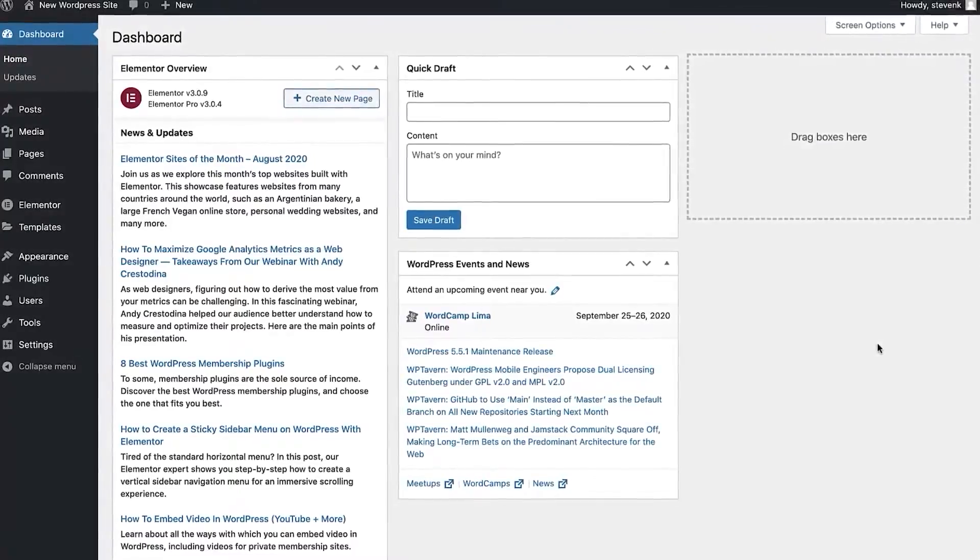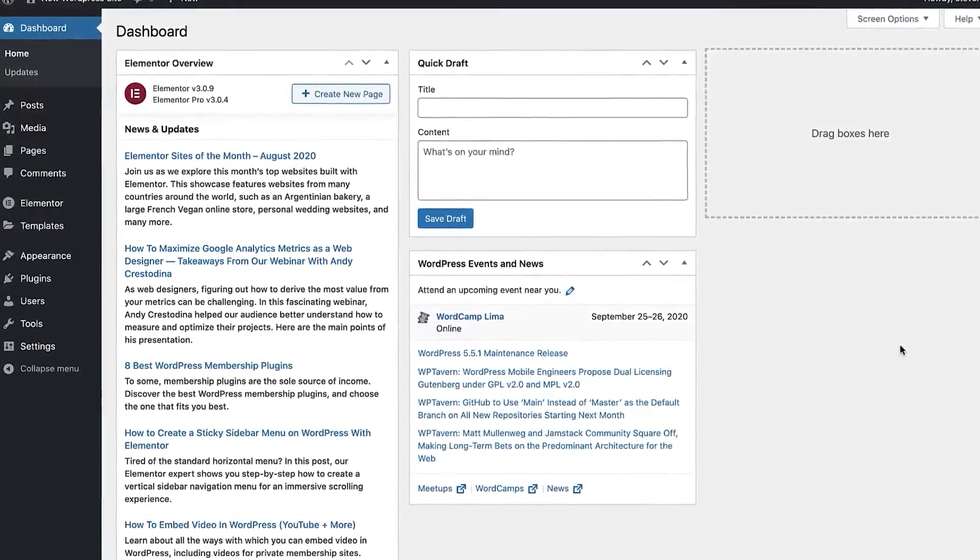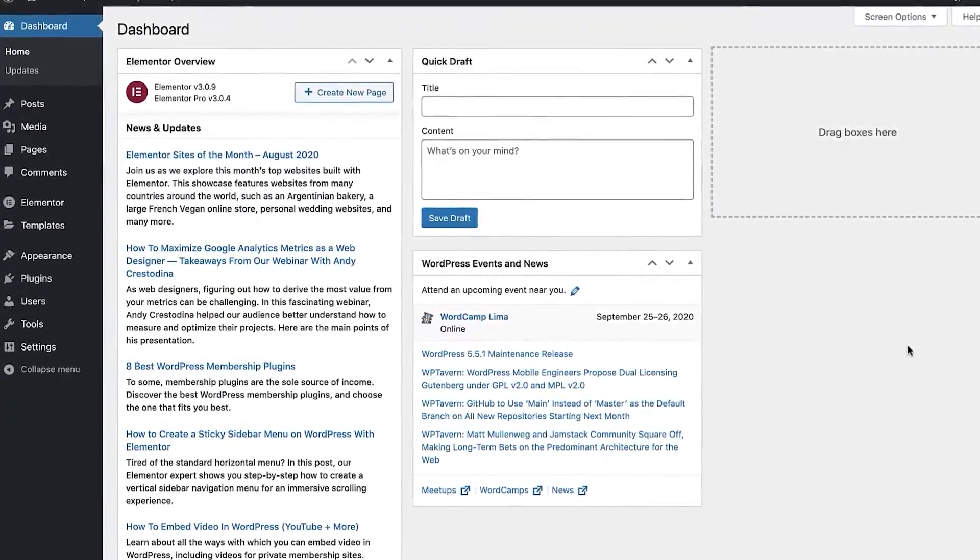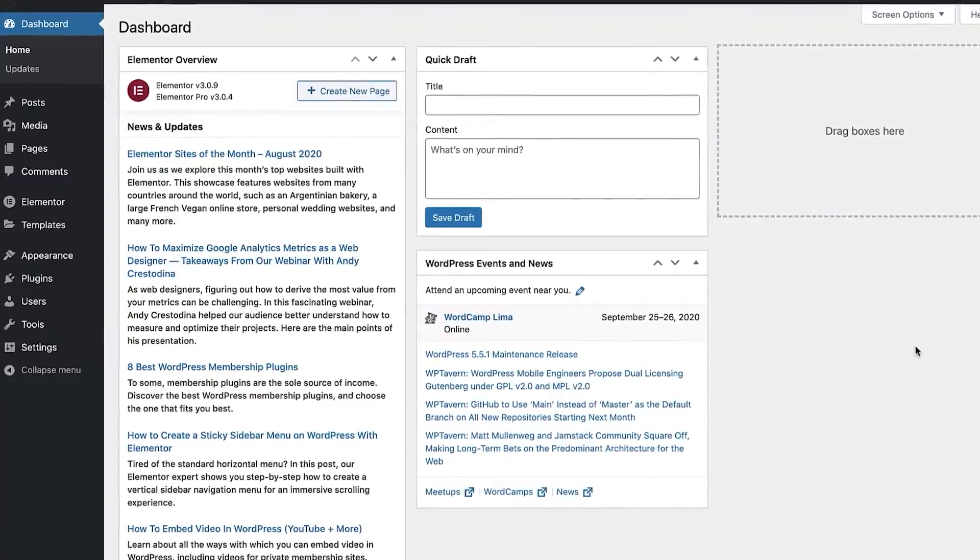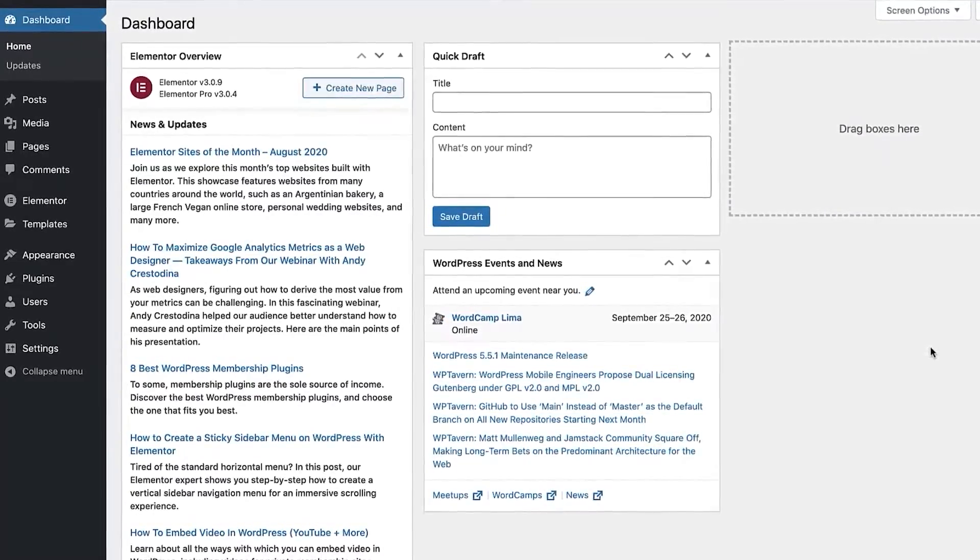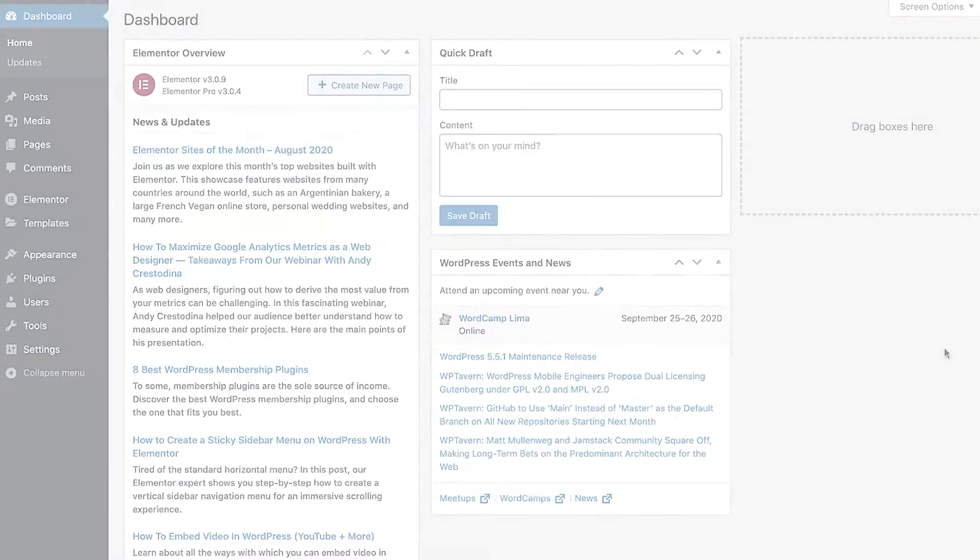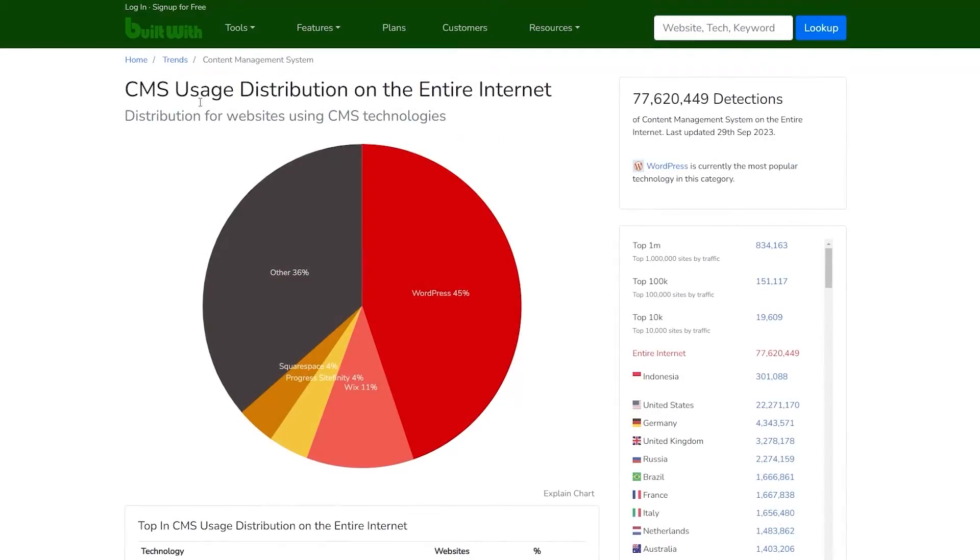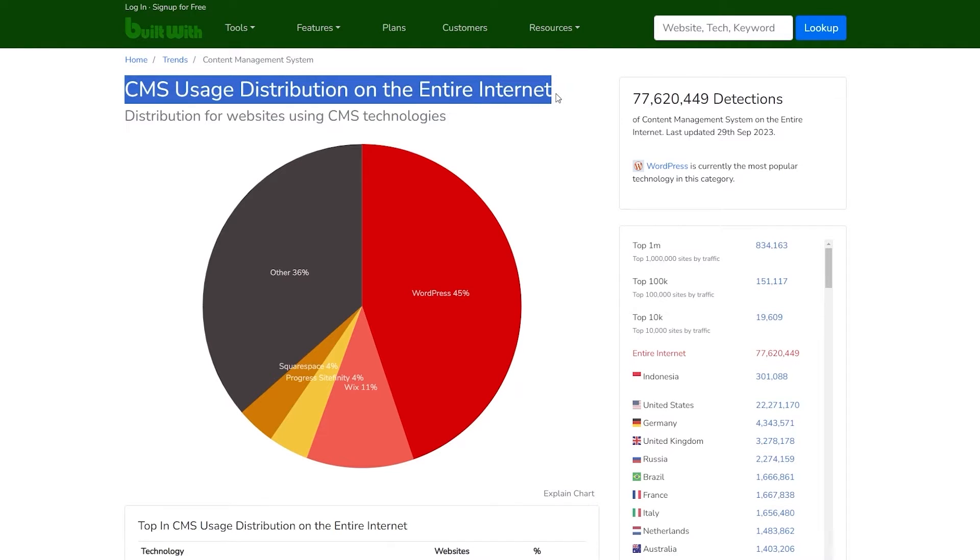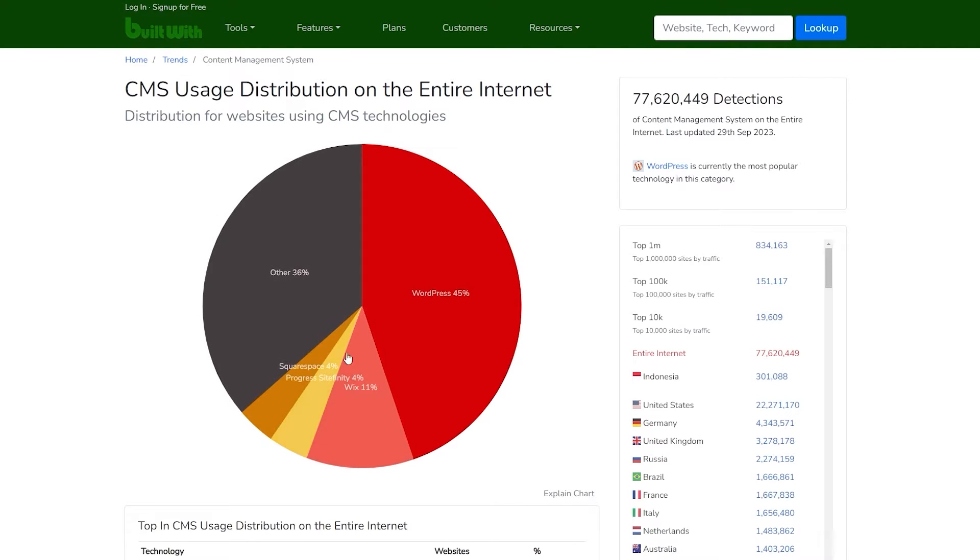Now, let's begin with an overview of Elementor. Elementor is a plugin basically for WordPress, and it has a lot of flexibility when it comes to designing websites. And by the way, if you're not familiar with WordPress, it's basically an engine for building websites, where approximately 45% of all websites on the internet are created using WordPress.